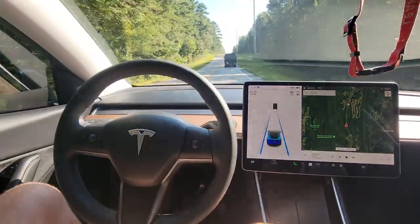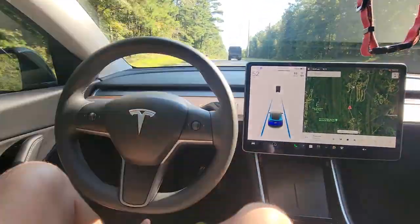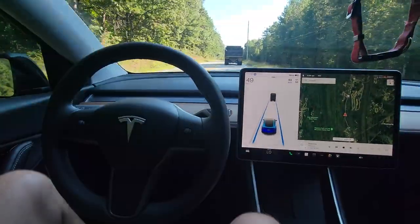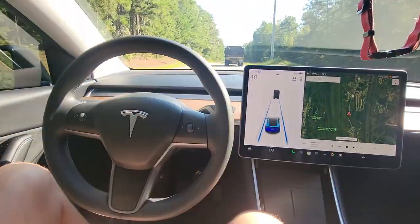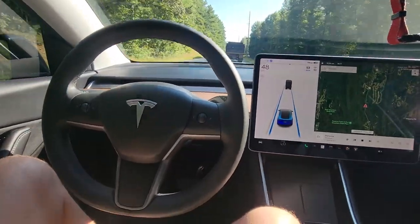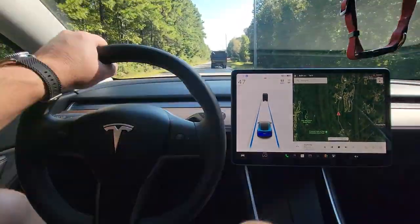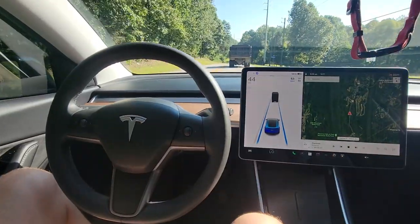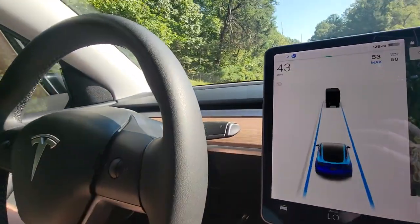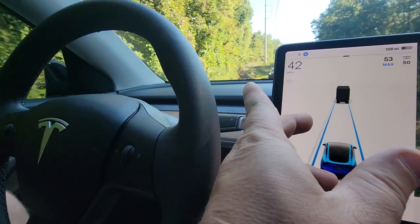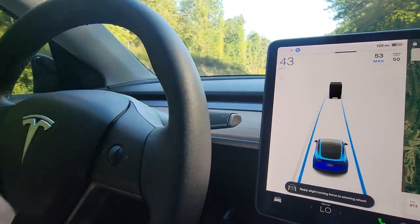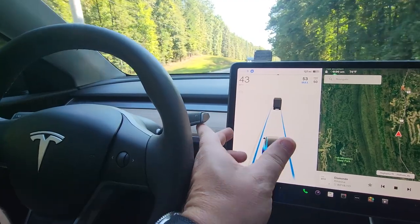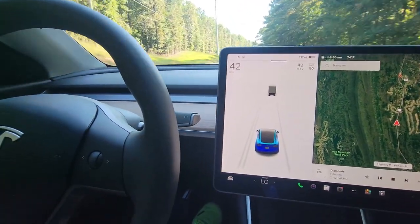To get out of auto steer, there are a few different ways. You can touch the brakes, which will immediately remove both the cruise control and the auto steer. You can also use the turn signal to change lanes, which removes auto steer but not cruise control. Grabbing the wheel and overpowering it will also turn off auto steer but not cruise control. The other way is to pull up on the stalk — that won't kick you out of drive, it will just turn off cruise control and auto steer.